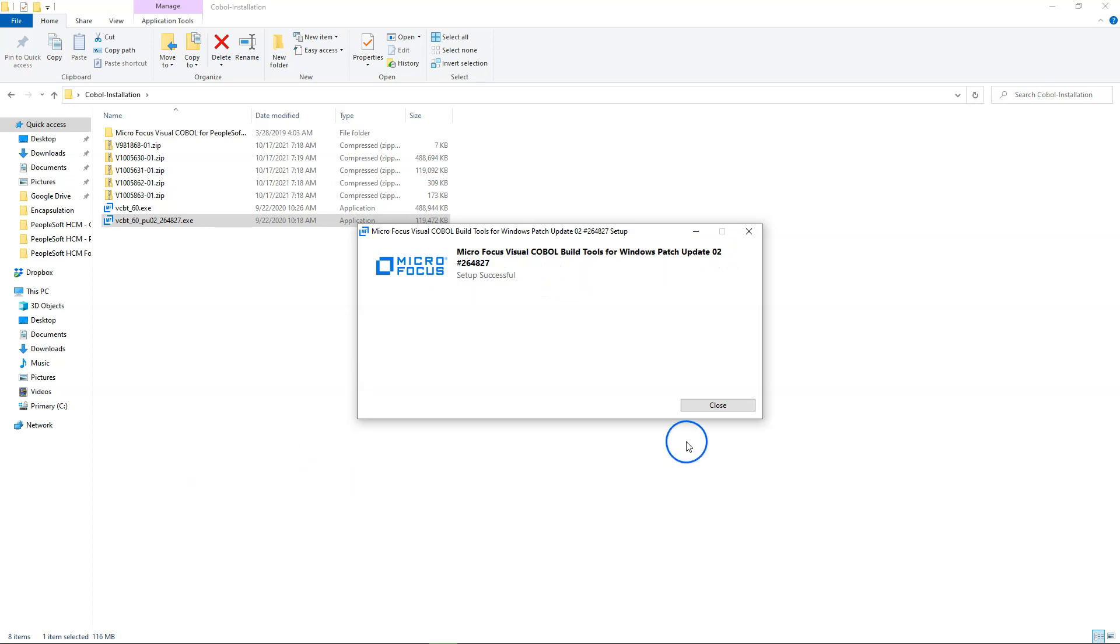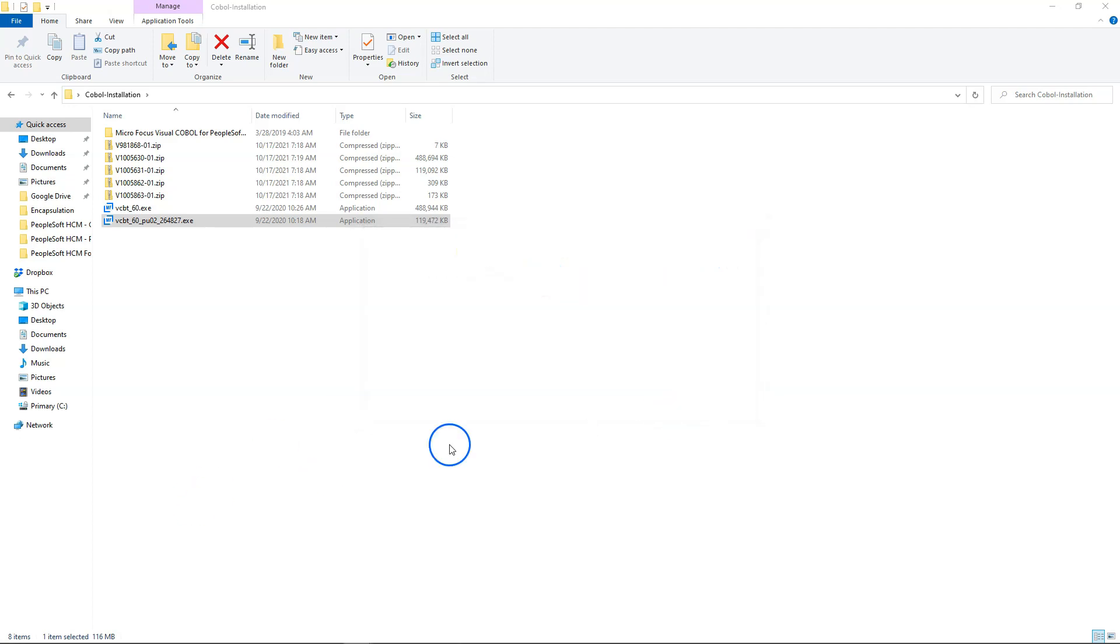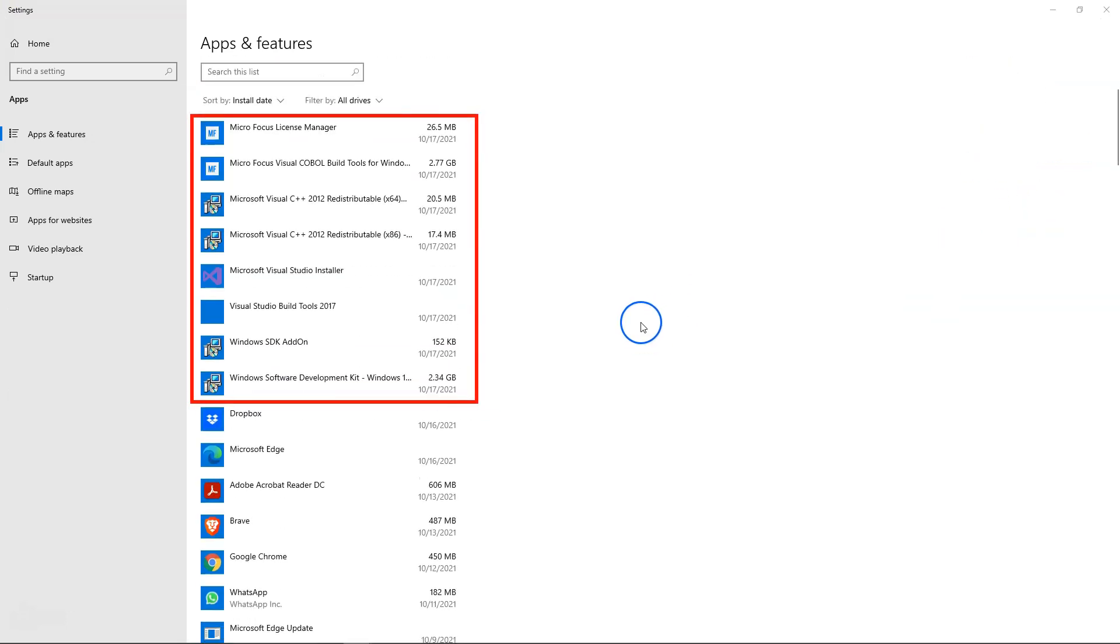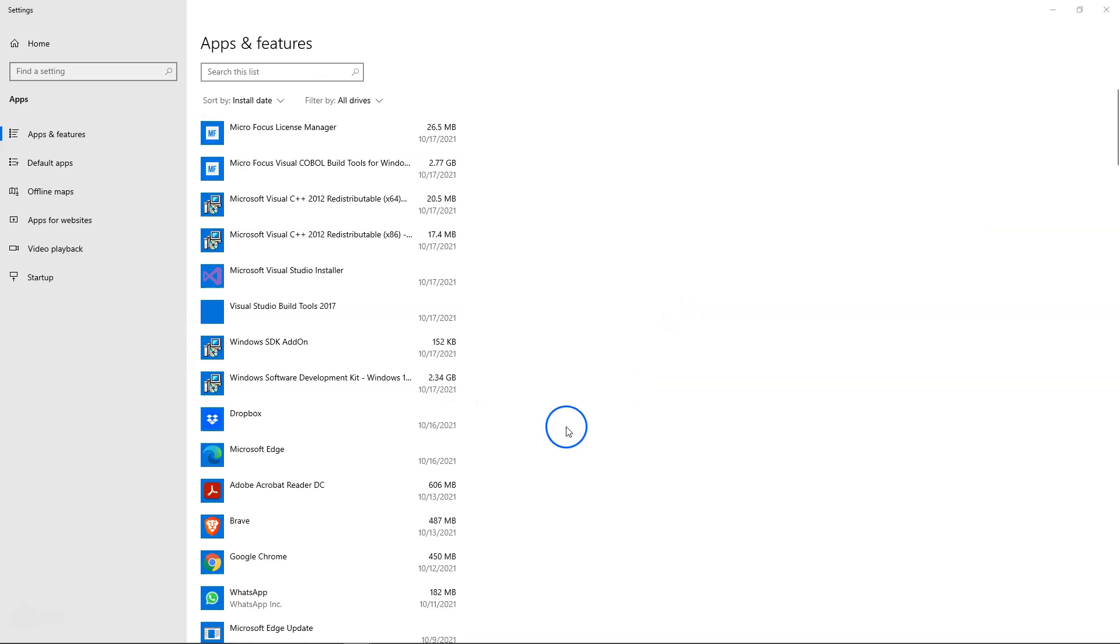That's it guys. We have installed all the software required to compile our COBOL files. Let's take a quick second to understand what was installed behind the scenes. As you can see there are a bunch of software that were installed when we clicked on those exe files.